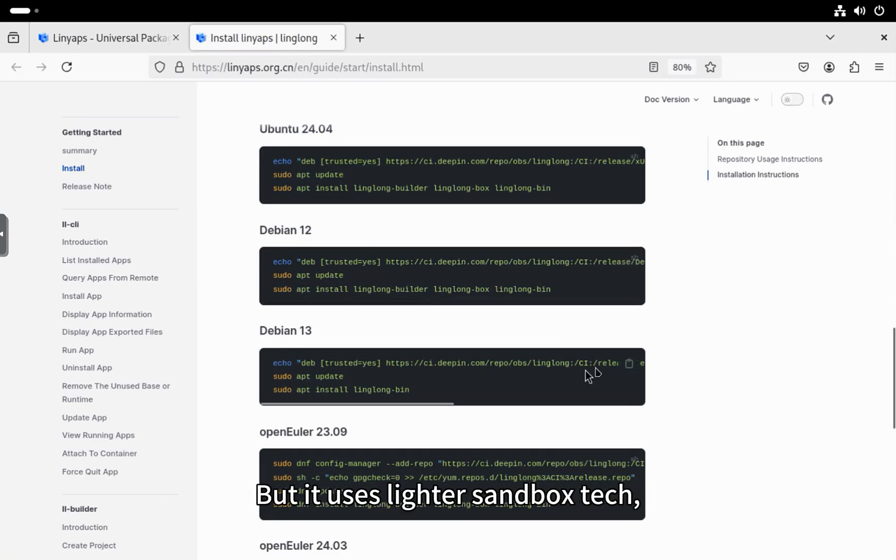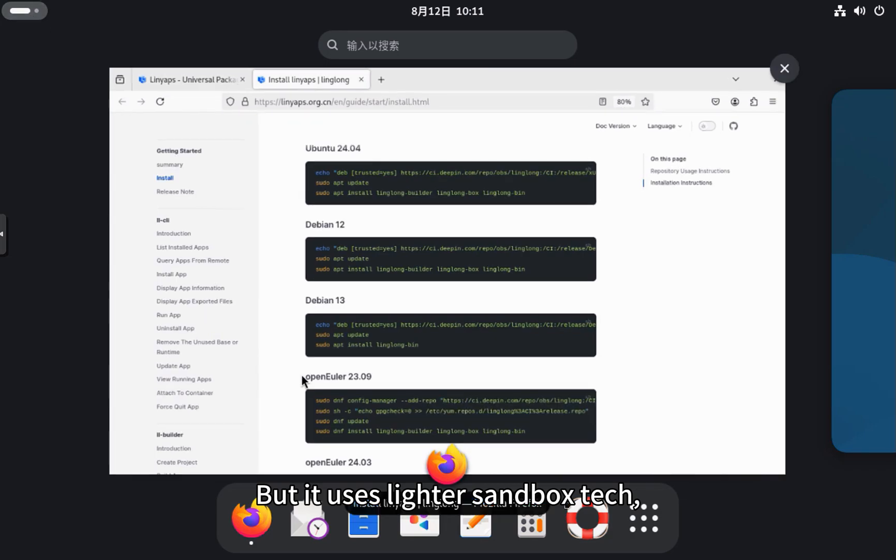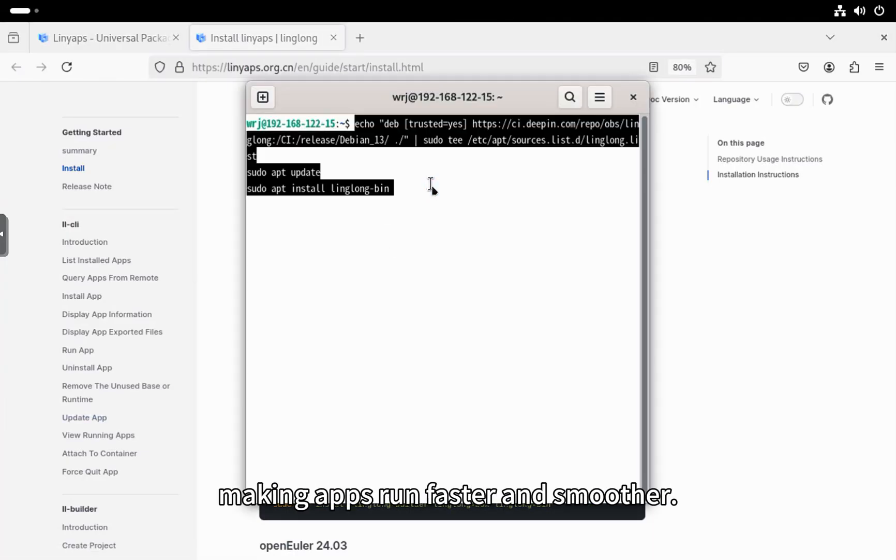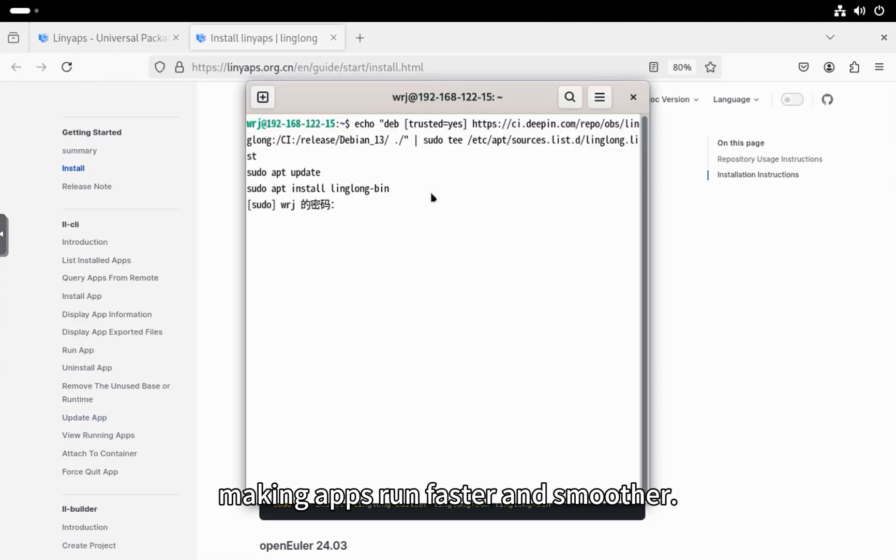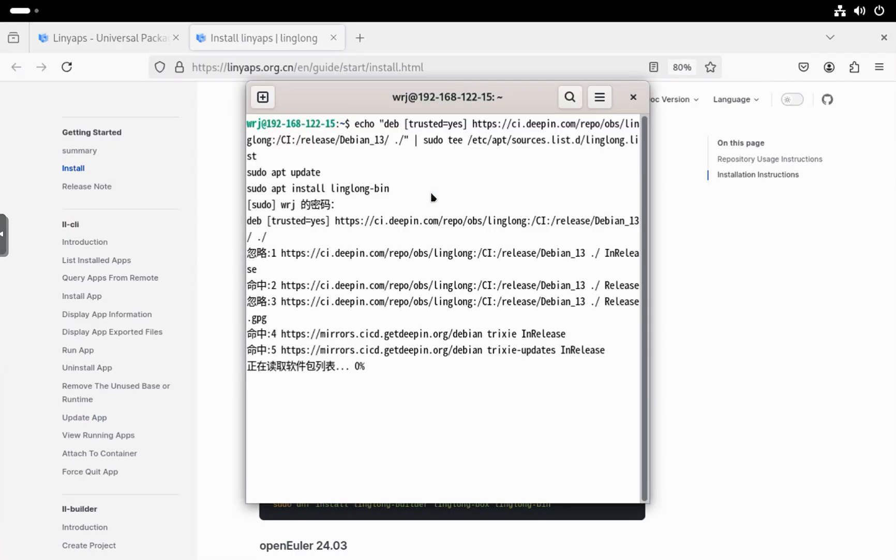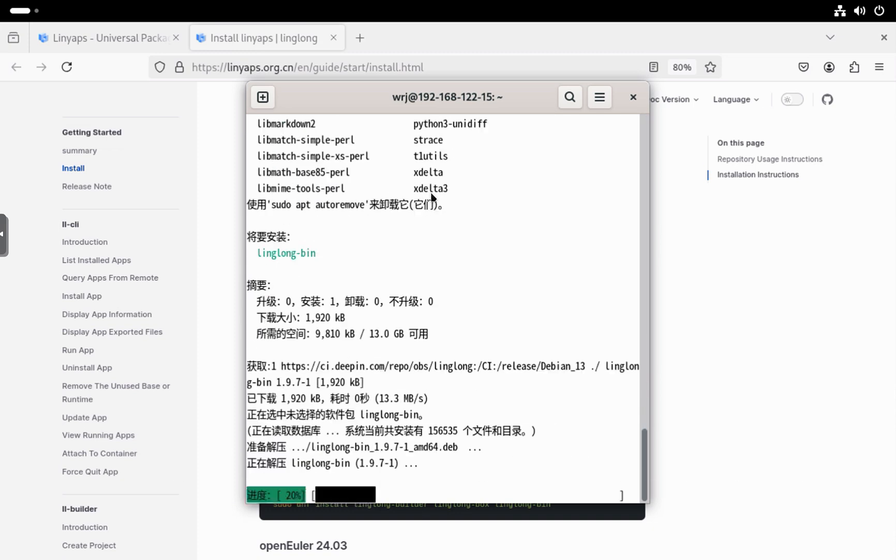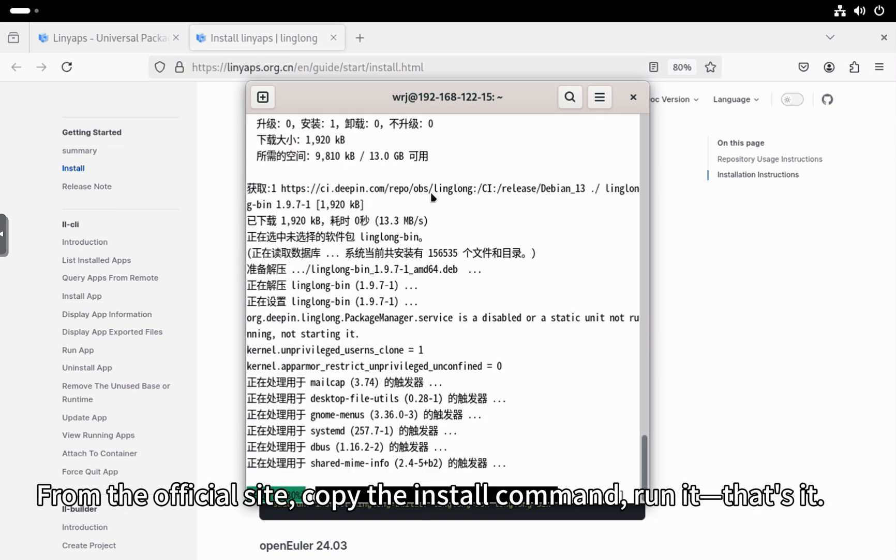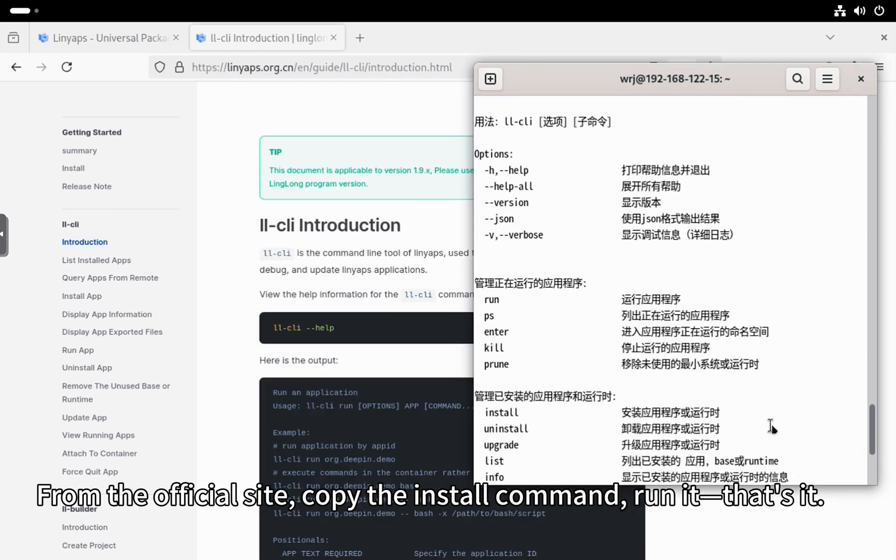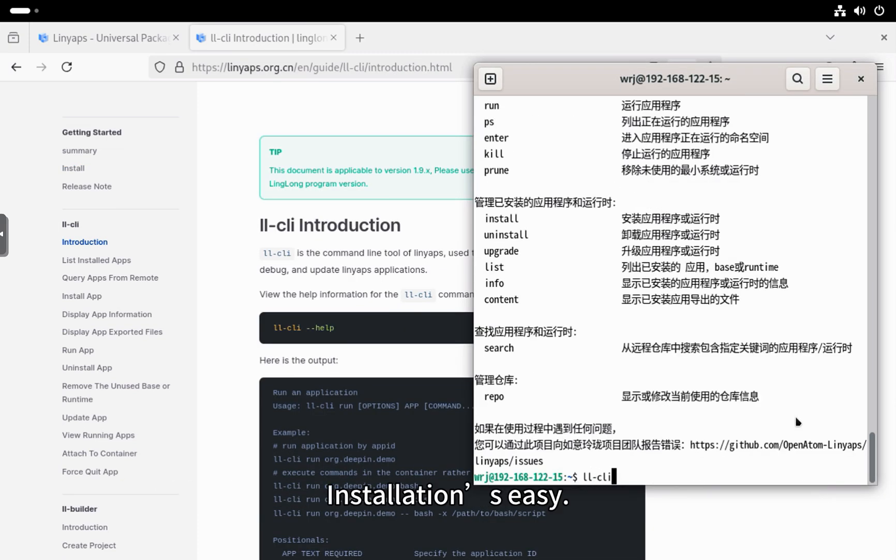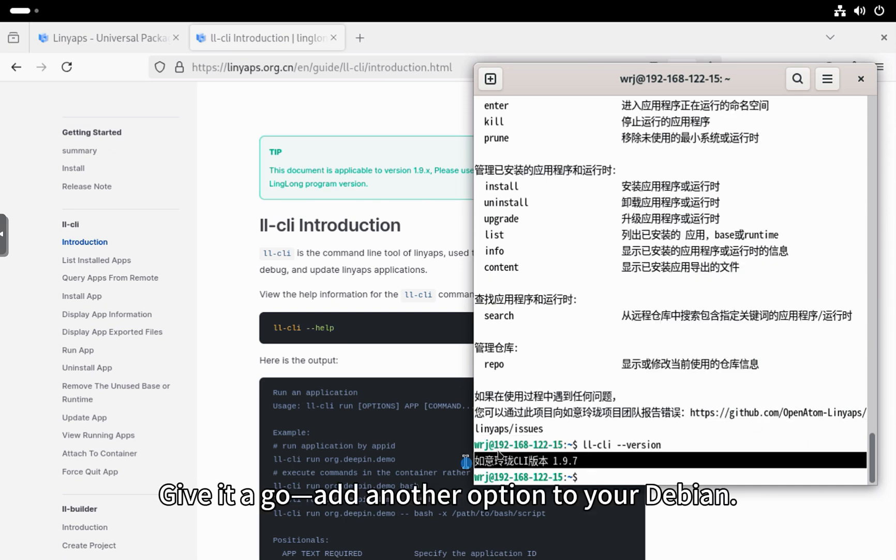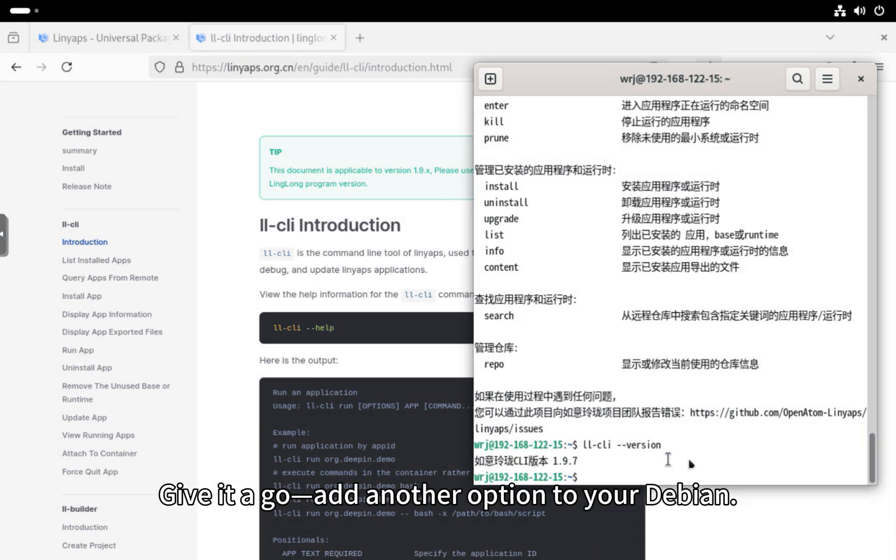But it uses lighter sandbox tech, cutting down extra runtime overhead, making apps run faster and smoother. From the official site, copy the install command, run it, that's it. Installation's easy. Give it a go, add another option to your Debian.